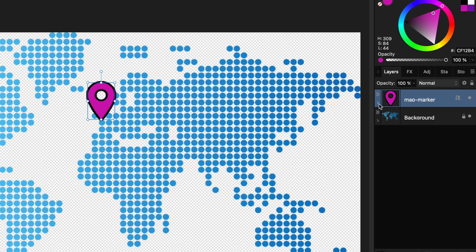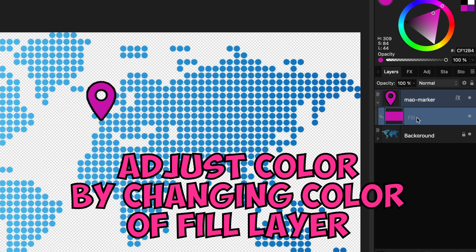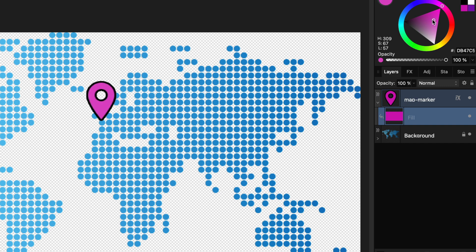If we want to change the color, we can easily adjust the color of the fill layer. So, if we want to change the color of an icon, this is the way to go.